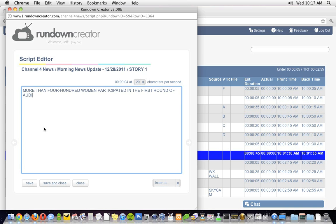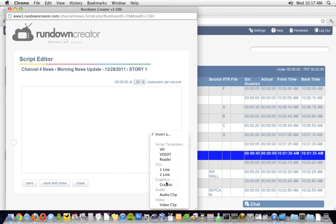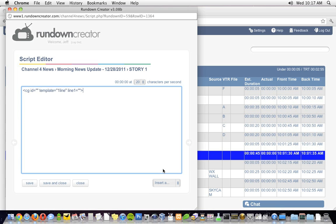Now, you can format your scripts pretty much any way you like, but if you'd like to get the most out of Rundown Creator, here's how we recommend doing things. Role cues, like take VO, should go in curly brackets. Objects, which I'll talk about in a later video, go in carrots, and notes go in square brackets.